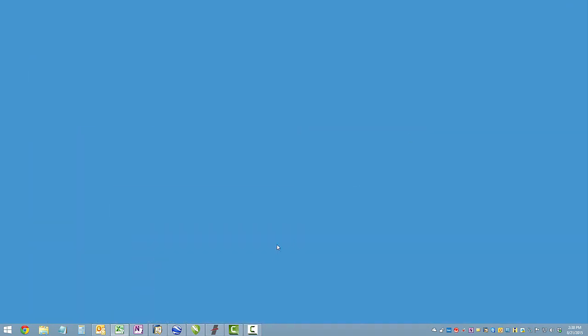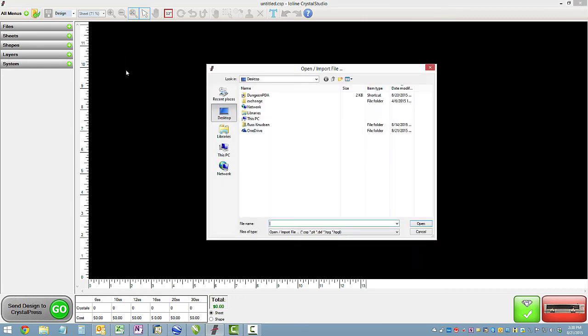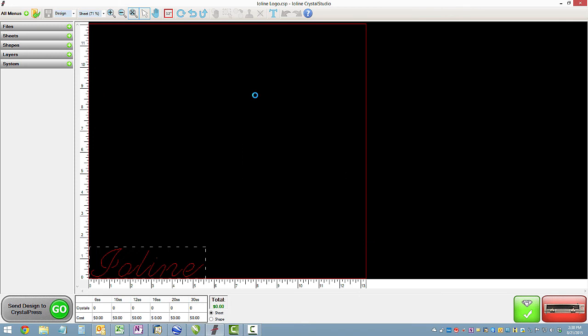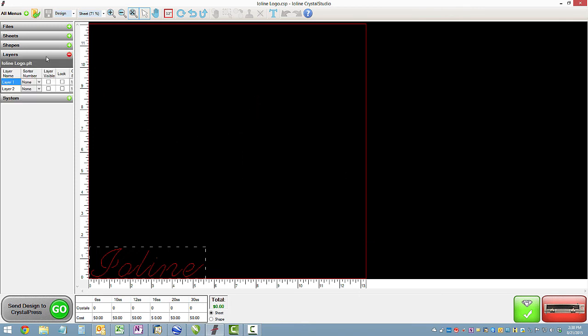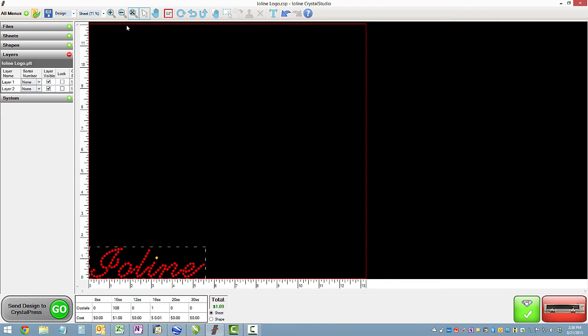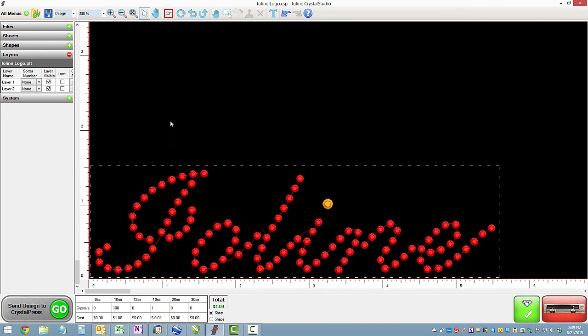So now we can open Crystal Studio and see how the design turned out. And there's my file. And there it is. And you'll notice we've got two layers. One for the IO line and one for the dot on the eye. And I'll make that one a little bigger just to show it off a little. Zoom in so you can see it and it looks pretty good.